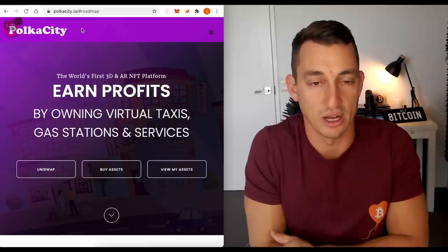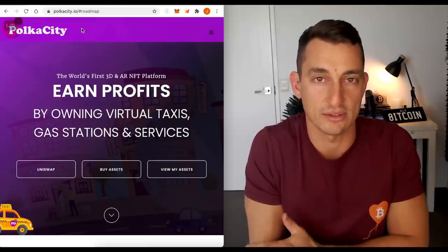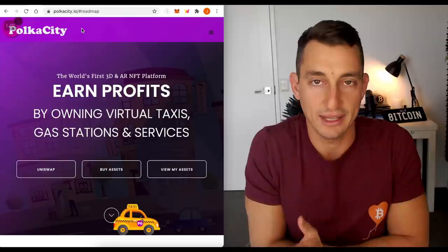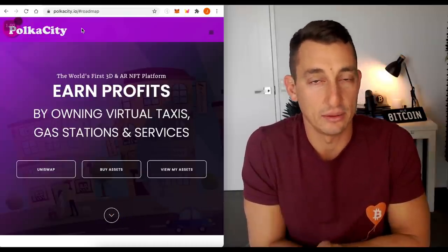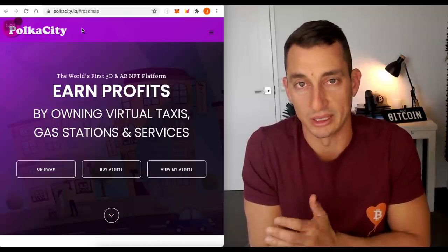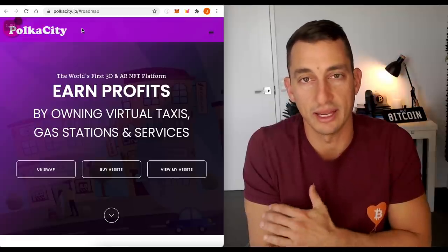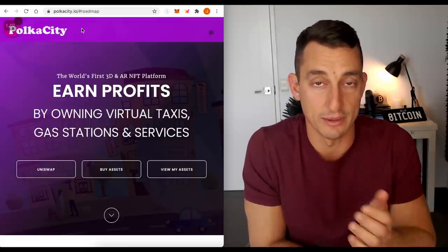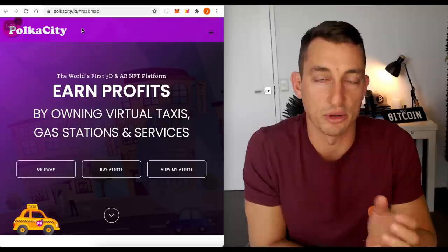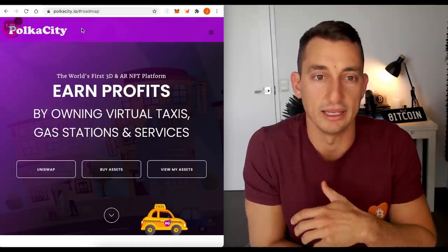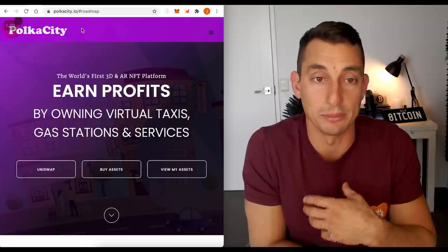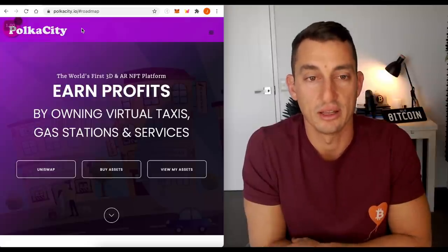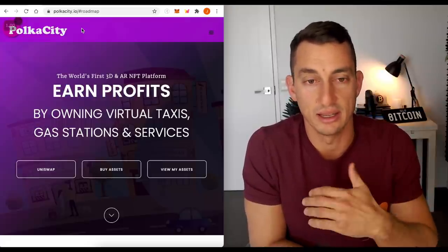In this video, we're going to do a deep dive into a potential 100x altcoin gem in the NFT DeFi space. You may be aware at this point in the bull market, NFTs are starting to cool off and I think these are the best times to be researching into these projects when they're not being hyped up in the bull market, in the crypto space, people aren't looking at them so much. So that's why I'm looking at Poker City today.